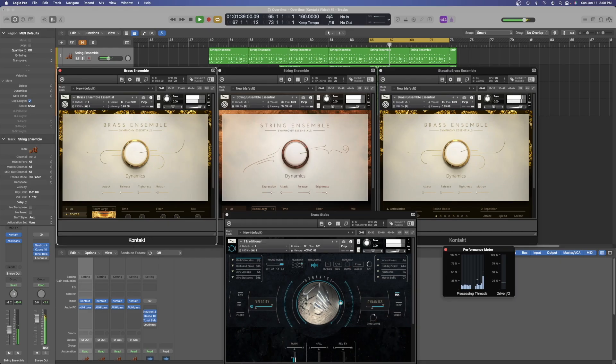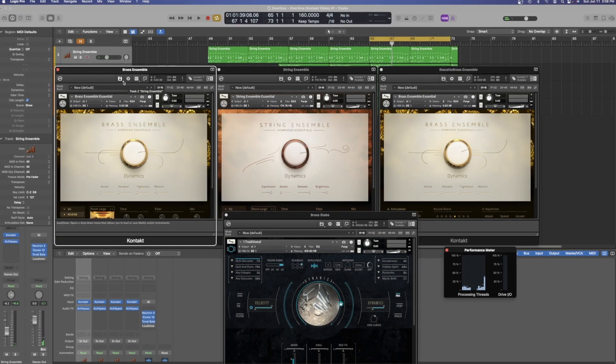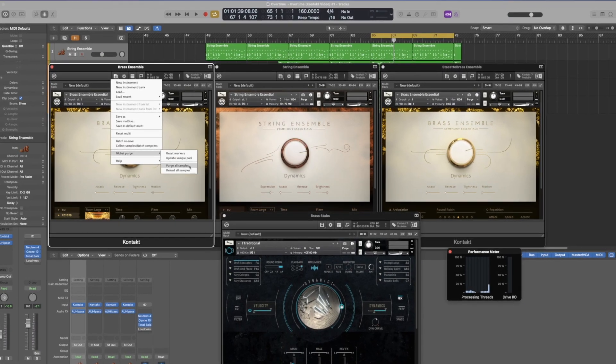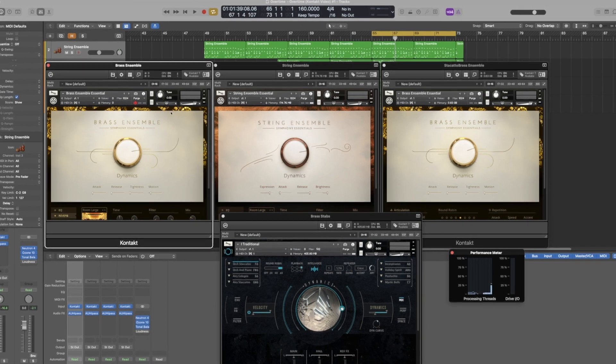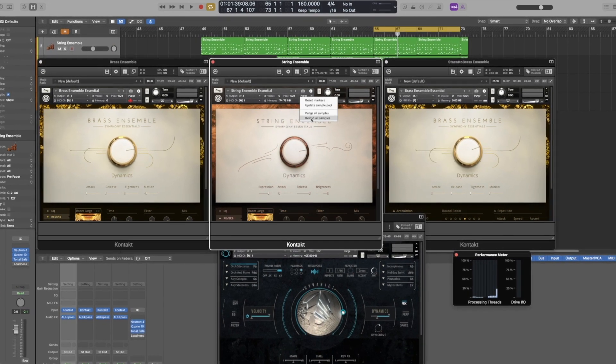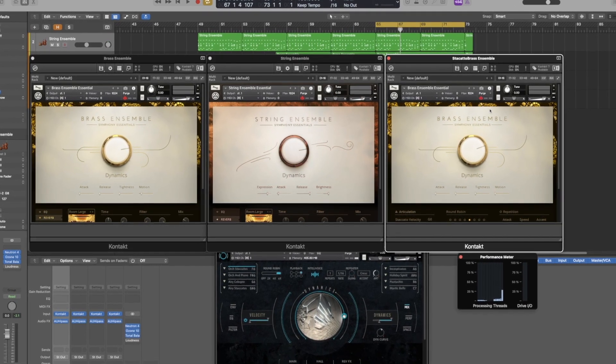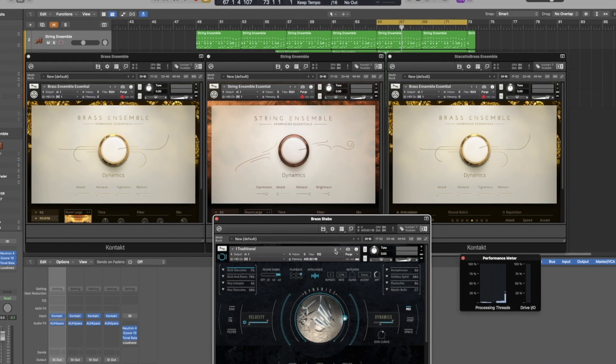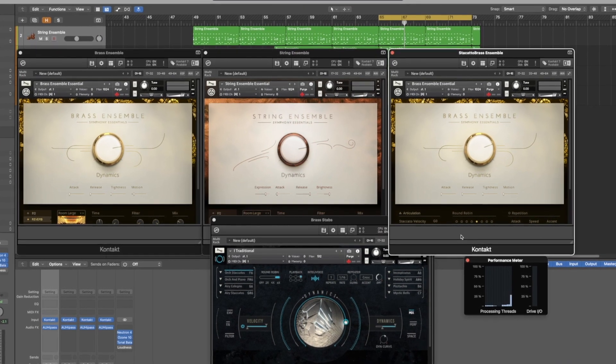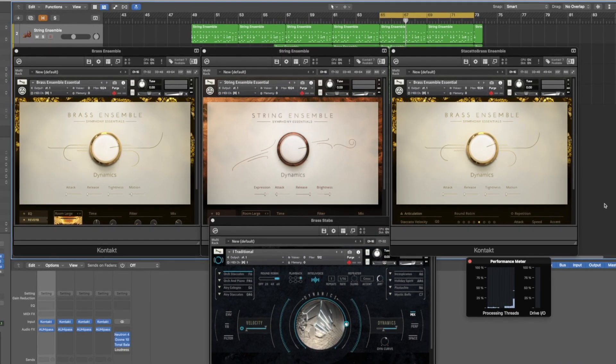So if you are using a very large amount of Kontakt libraries, especially if it's kind of like an orchestral based thing, it can really start to add up. In that case, that's where you want to start implementing the purge all samples and just allow it to load the samples that are necessary based on what you've already produced.